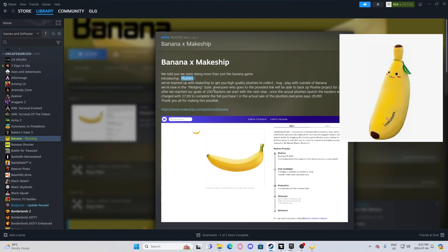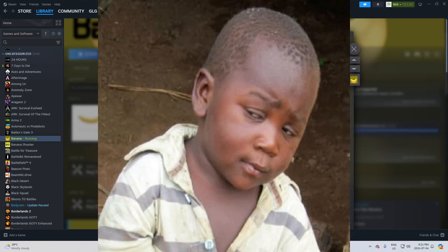We've teamed up with Makeship to get high quality plushies to collect, hug, play with outside of banana. I really needed to play with a plushie banana outside of banana.